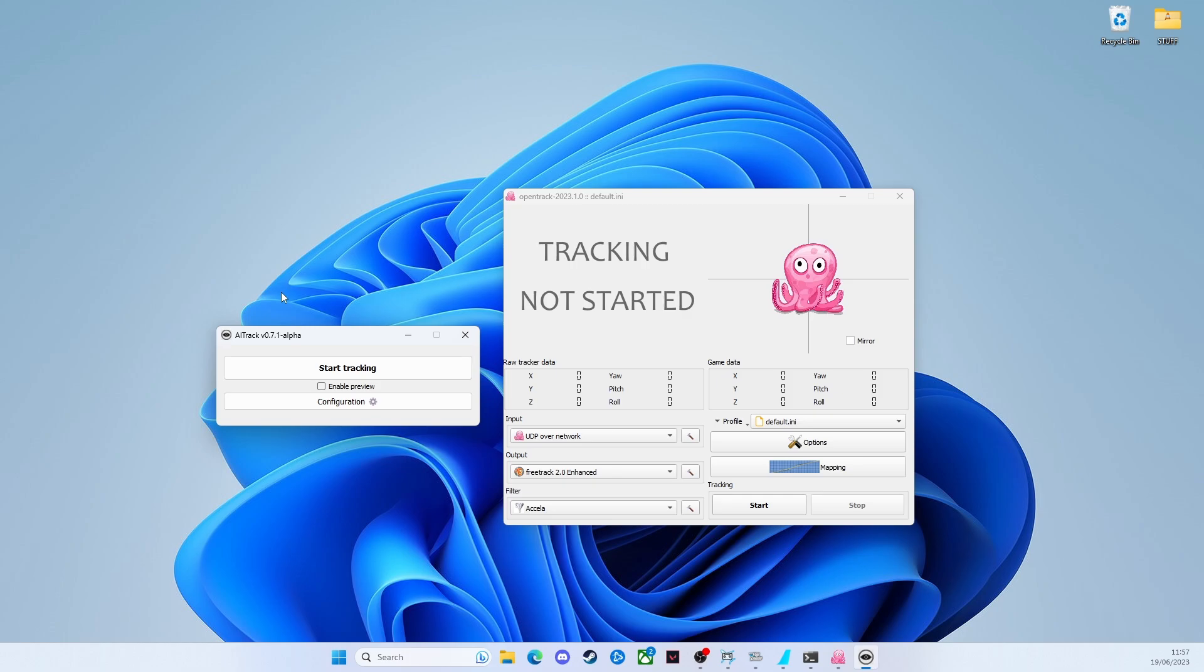We've got a bit of a pipeline here. First of all the camera goes into AI track and what it does is takes the image from the camera, uses AI to pick out your face, see where you're looking, see where your head is relative to where the camera is and detect all the movement.